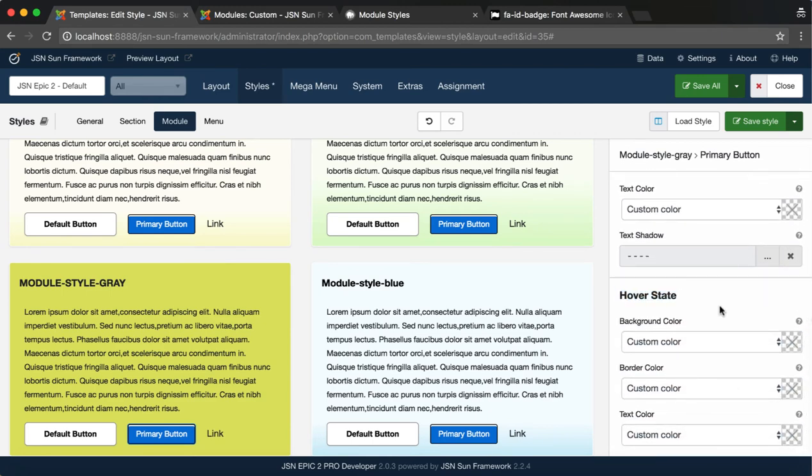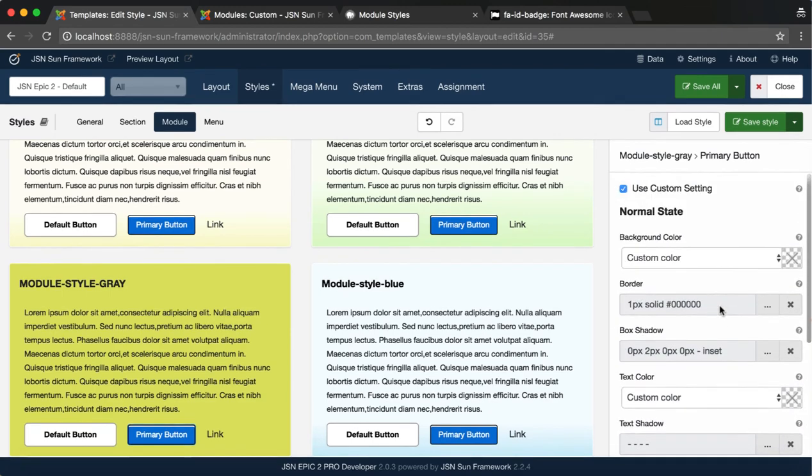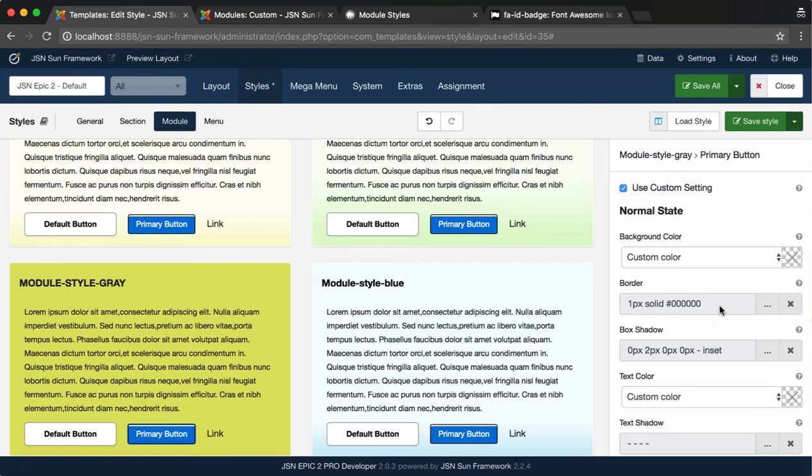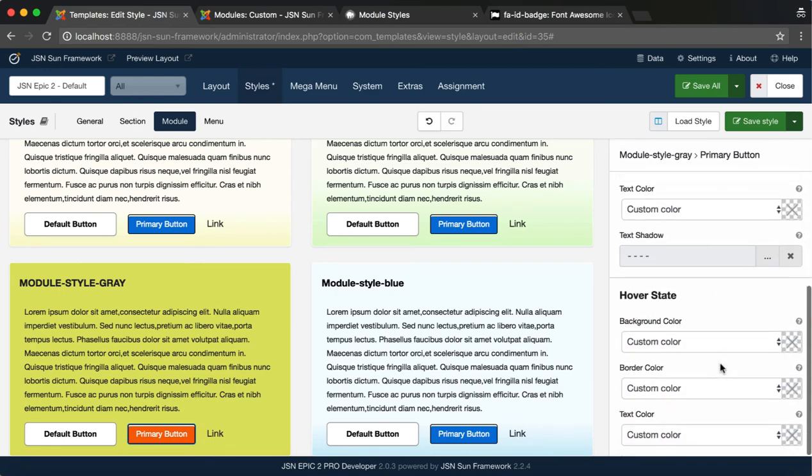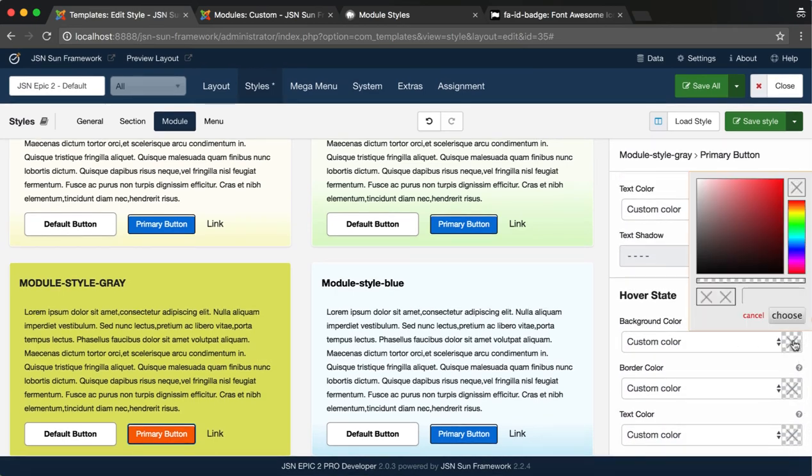Normal State, the natural state of the button when you are not interacting with it. And Hover State, the state of the button when the mouse cursor is moved above it. Let's try changing the color of each state.